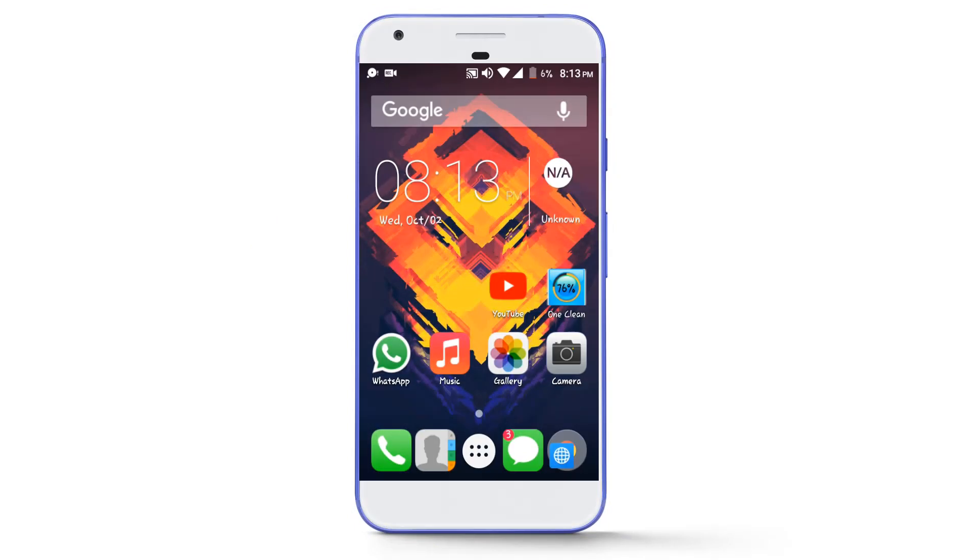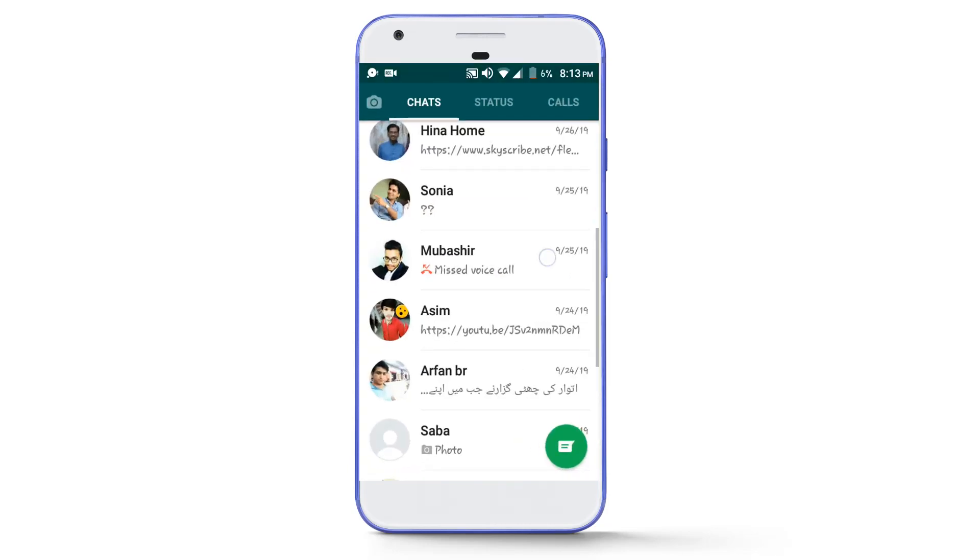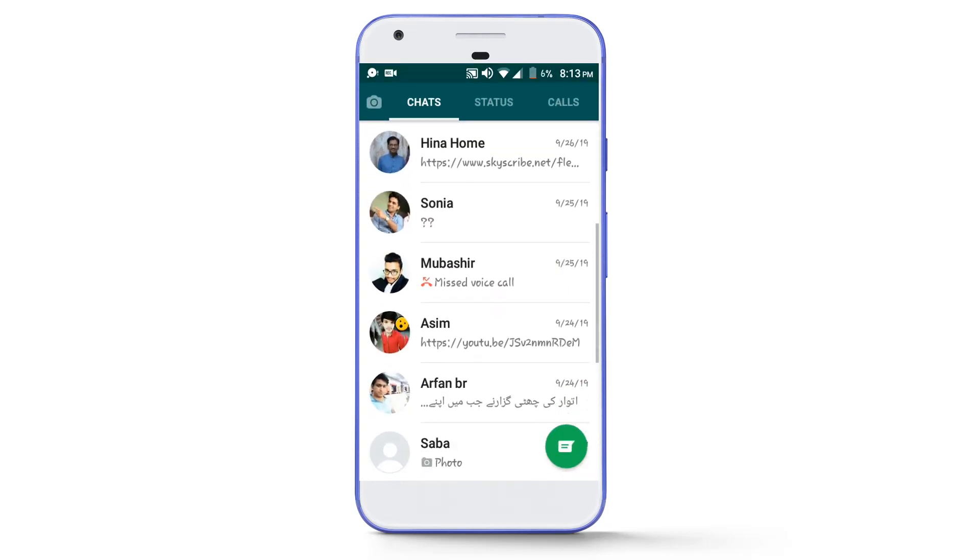So guys, let's discuss the first method to recover all the deleted WhatsApp chats and attachments. For that, you have to open your WhatsApp app. First of all, I will delete some of the chats from the given list of chats and then I will try to recover them later. So let's delete these two chats from the given list.